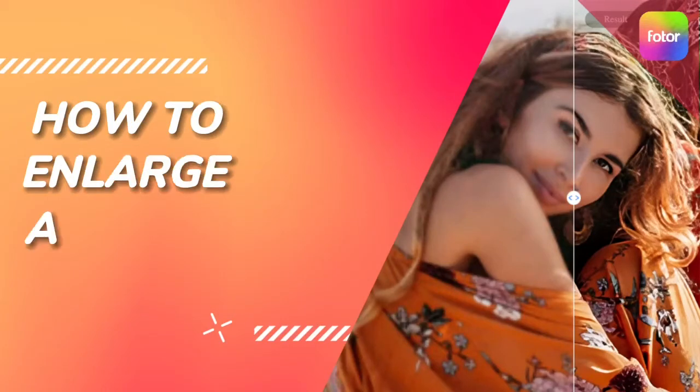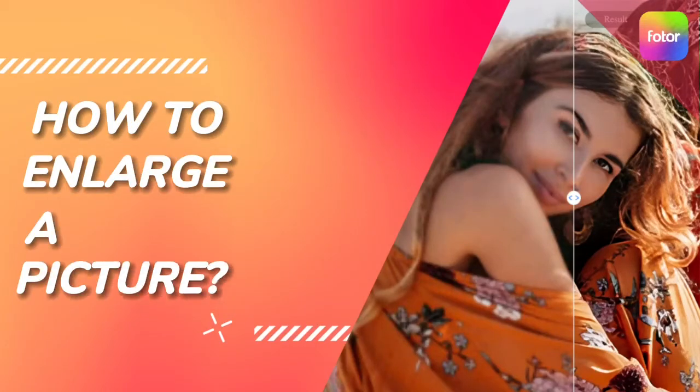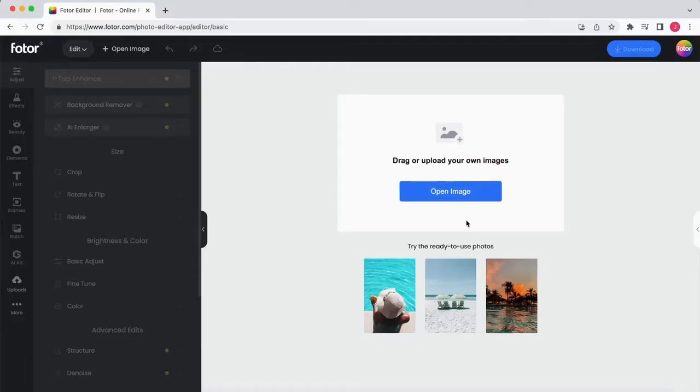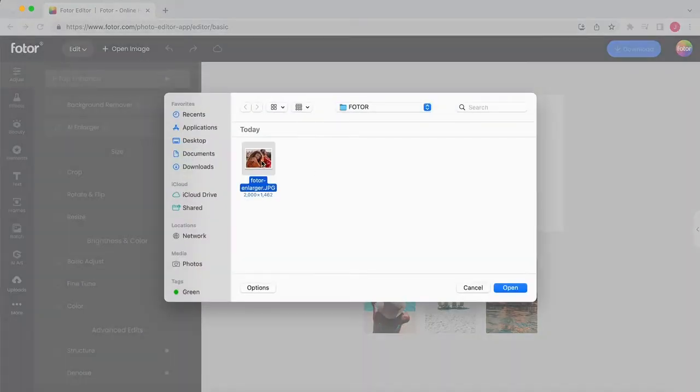How to enlarge a picture. Photor's free online image enlarger is a great tool you can use to quickly enlarge an image.